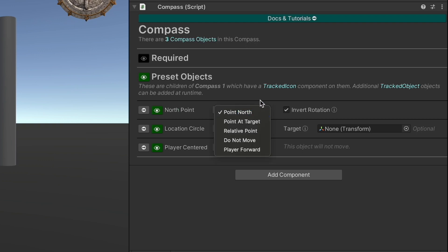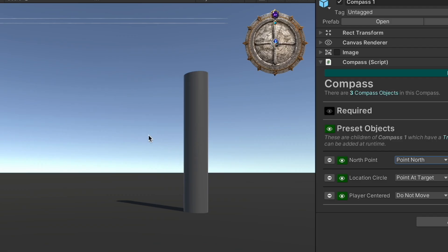So the north point is currently set to point north and we're inverting the rotation, meaning that when the player turns right, the icon will rotate left. In some cases you'll want to invert the rotation and others you might not want to.